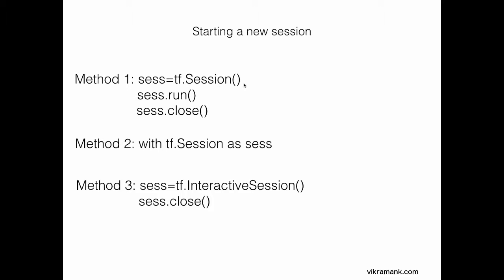The session function inside the TensorFlow package contains all the necessary functions to start a new session, close a session, etc. Instead of writing TF.session every time, I'm going to make it short by assigning it to sess. You can assign it to whatever you wish, but keep in mind you have to use the same word every time.